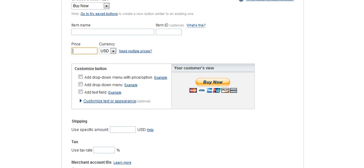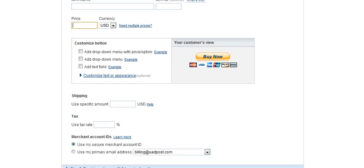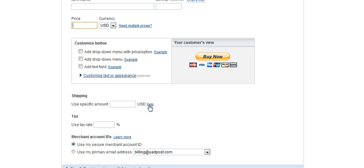Then the other thing here is the shipping options. If you're charging shipping for your product, then you can do that. If you need some help with determining what the shipping rate should be, then click here.